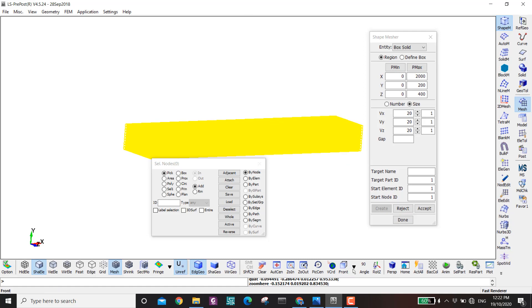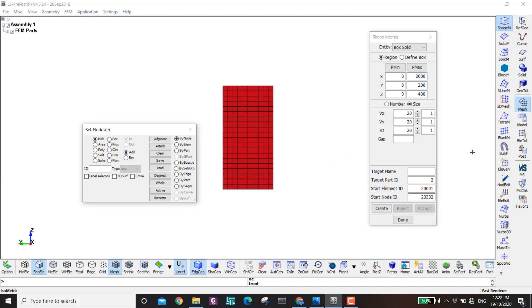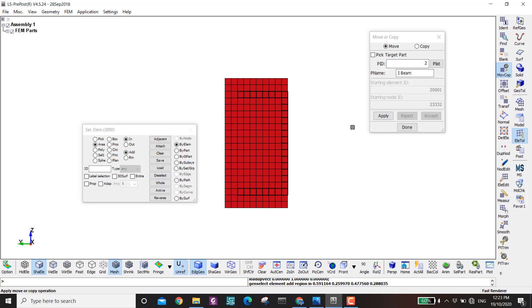I click on isometric to check the size looks okay, then click Accept. I go to front view, then go to Element Tools > Move/Copy, put number two as a new part ID, name it I-beam, highlight the elements I want to convert to the I-beam, click Apply, then Accept.